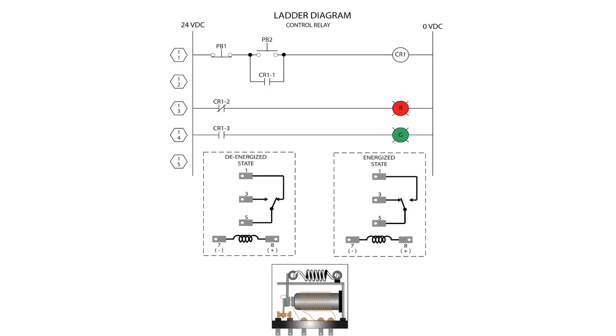The way the control relay is displayed on a ladder diagram is noted by a circle with a CR inside of it or on top. Relays will usually only have one coil but may have multiple contacts. They have a NC, normally closed, and a NO, normally open, contact.